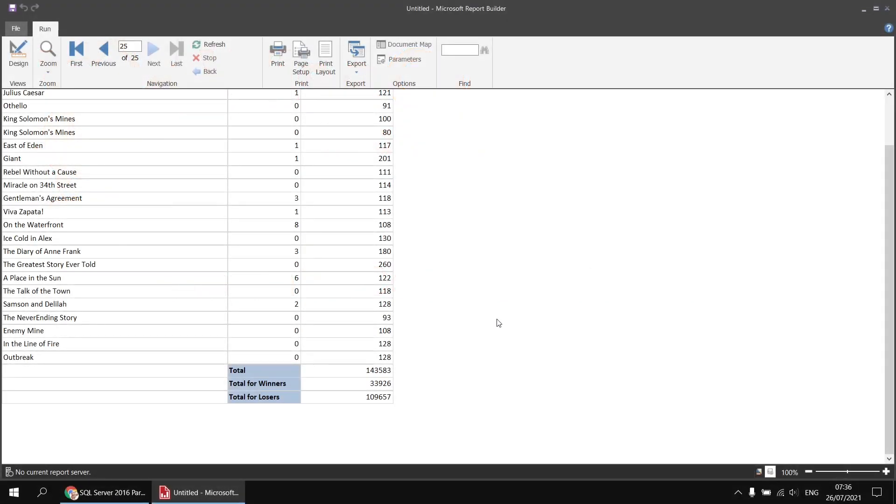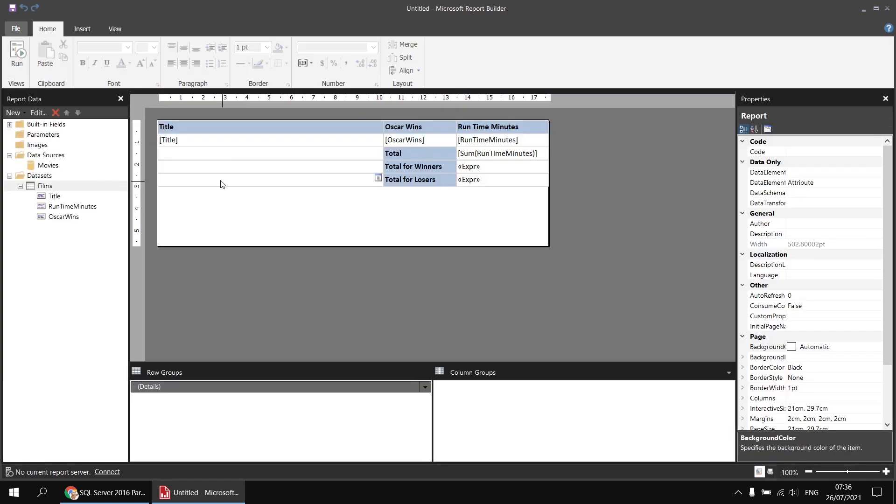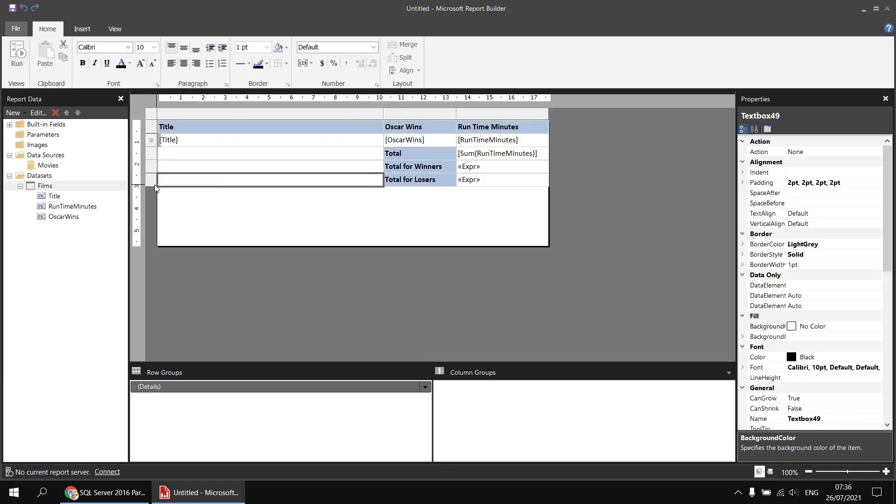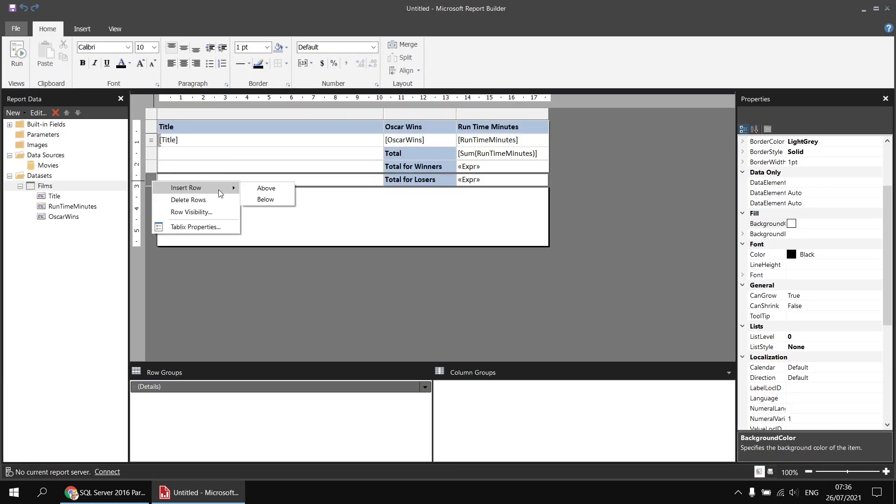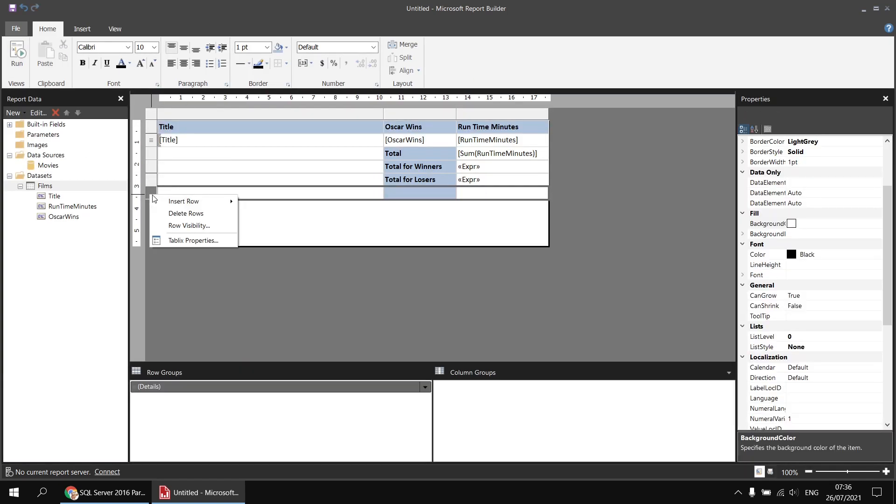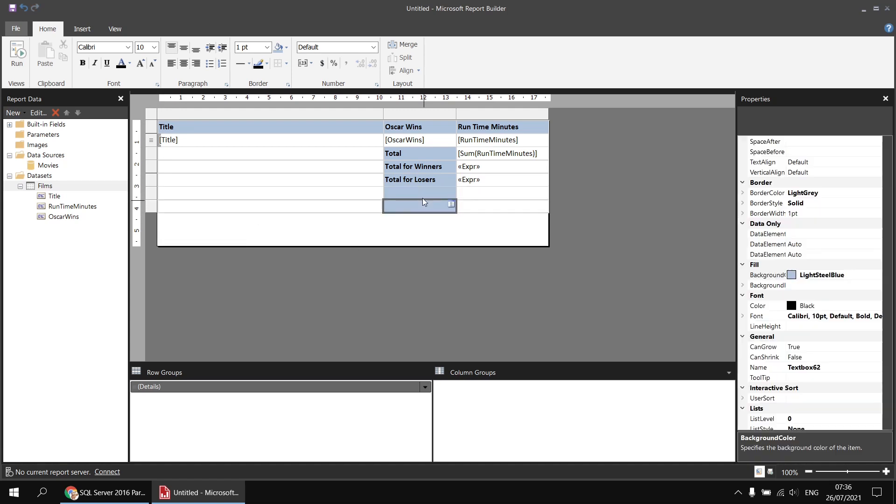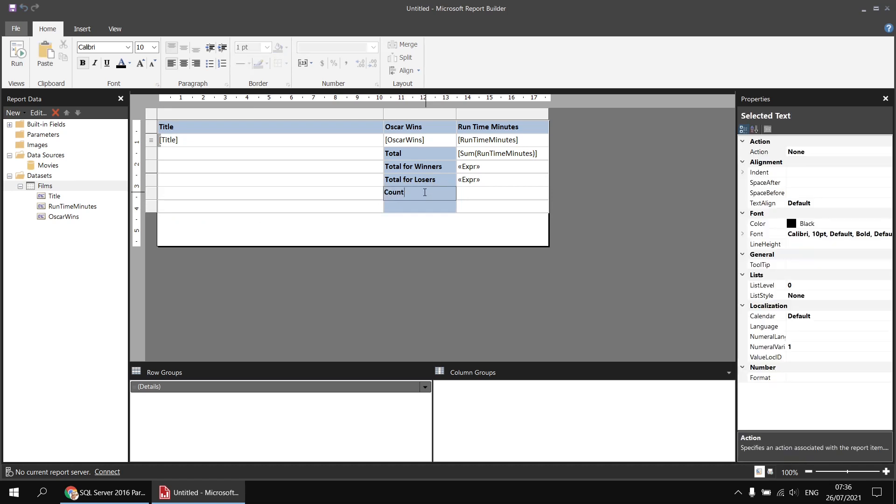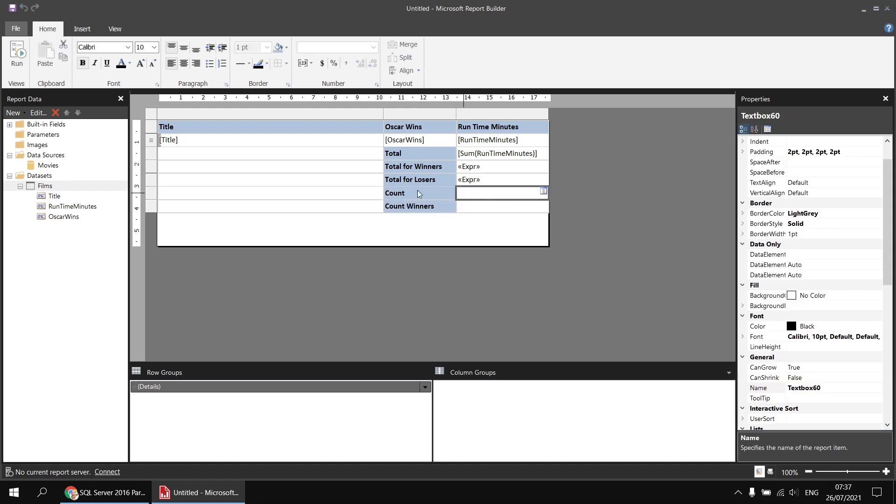You can use this same technique for any of the basic aggregate functions available in Report Builder. So for the next example, let's count the number of films we have in total, and then we'll count the Oscar winners and the Oscar losers separately. Let's head back to the design view and I'm going to start by inserting a couple of new rows: one for the total count and then one for a count of Oscar winners. So I'll just add a couple of basic titles here. Let's call this one count and then this one count winners.